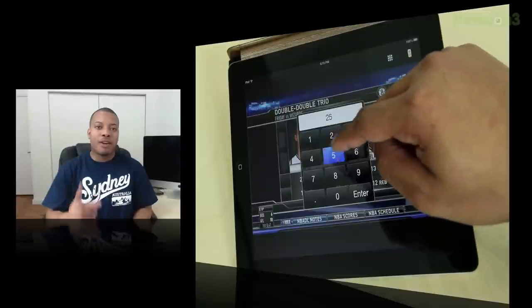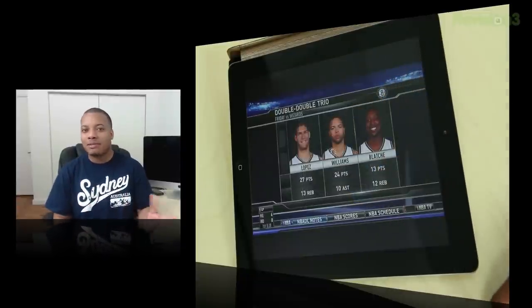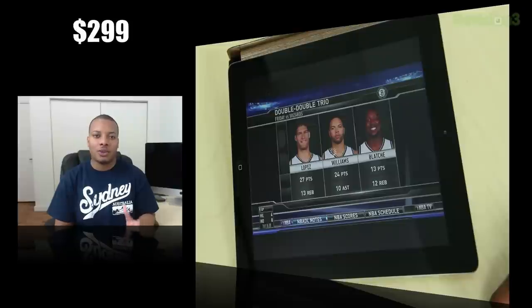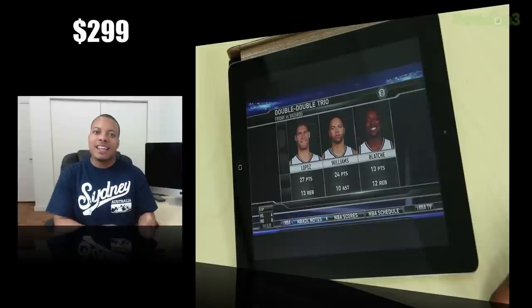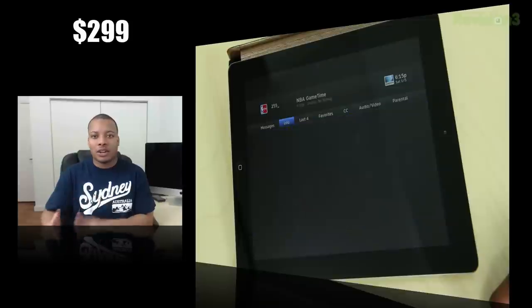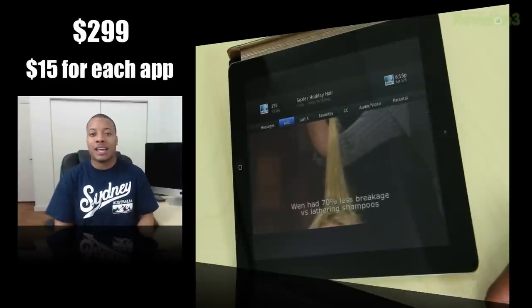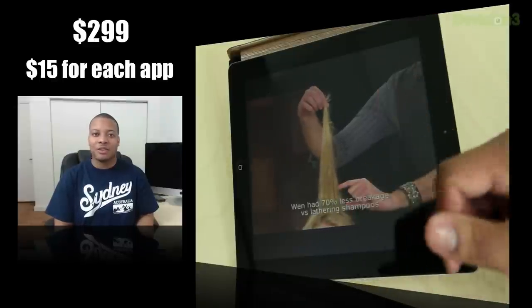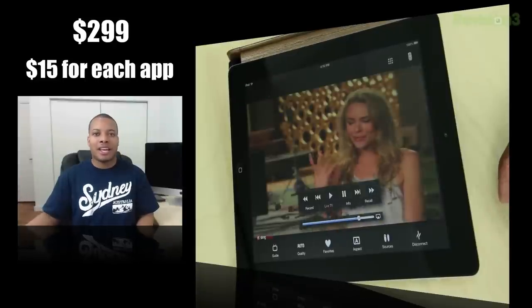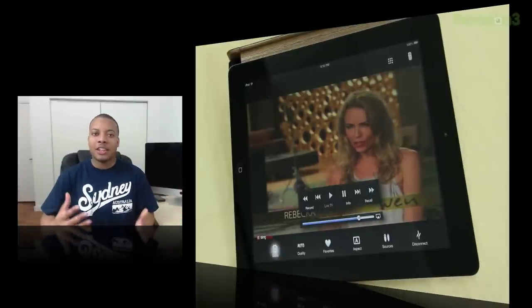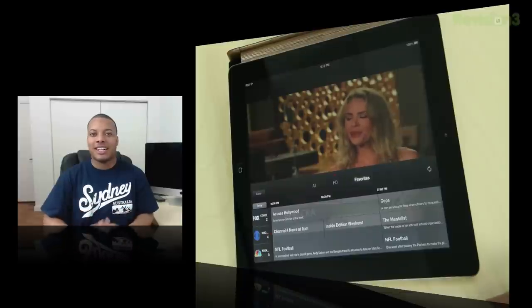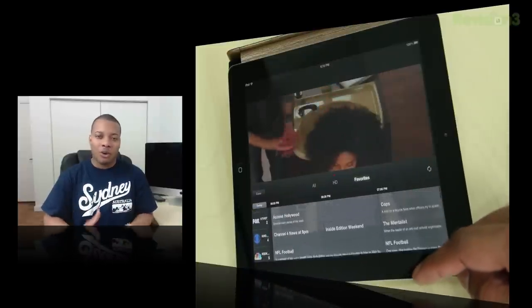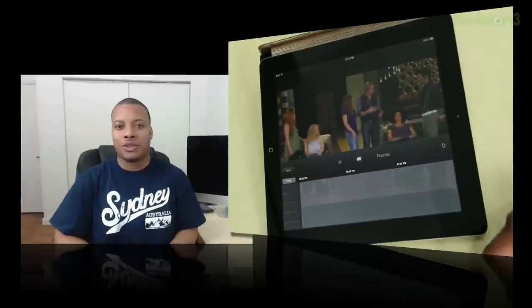My main problem with this device is just the price point. The Slingbox 500 costs $299 or $300, which wouldn't be too bad. But if you want to watch this on your cell phone or tablet, you have to pay another $15 for each of those applications. And yes, I said each. They're not universal apps. For my iPad, I had to pay $15 for the Sling player application. Then for my iPhone, I had to pay another $15. So you're looking at $330 when everything is said and done, which I don't like. I think for that price point, these applications should either be free or just $15 for a universal app.